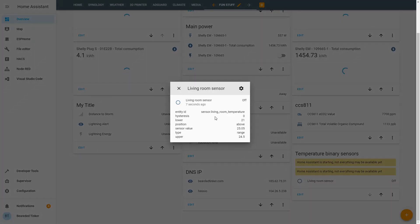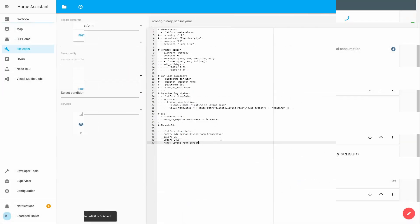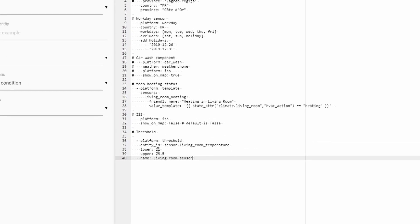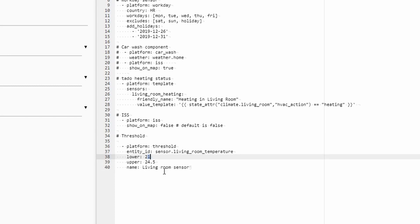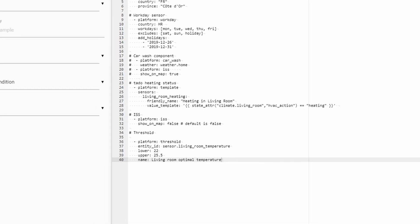And now, as you can see, we can now see that our Binary Sensor is in the position above because the current sensor value is above our upper threshold. If you are interested in making some kind of optimal values, let's say that you are once again tracking temperature or you have light sensor in your living room tracking the light intensity, you could, for example, say that anything between 22 degrees and 25.5 degrees is living room optimal temperature.